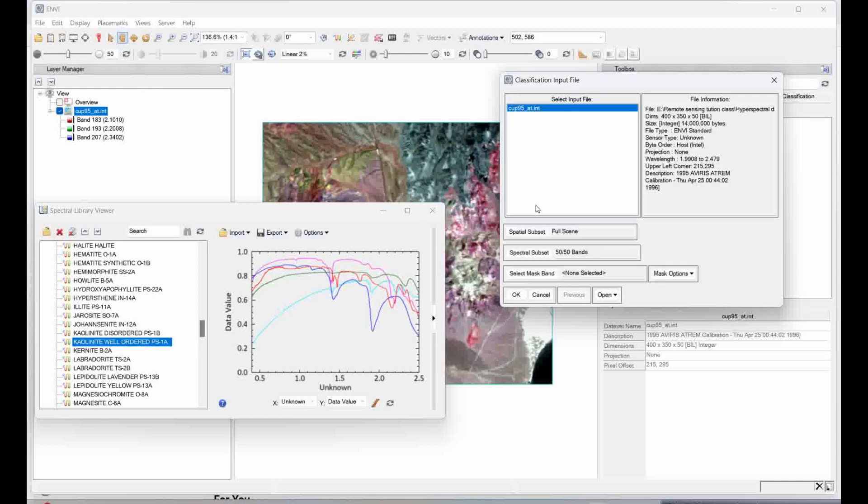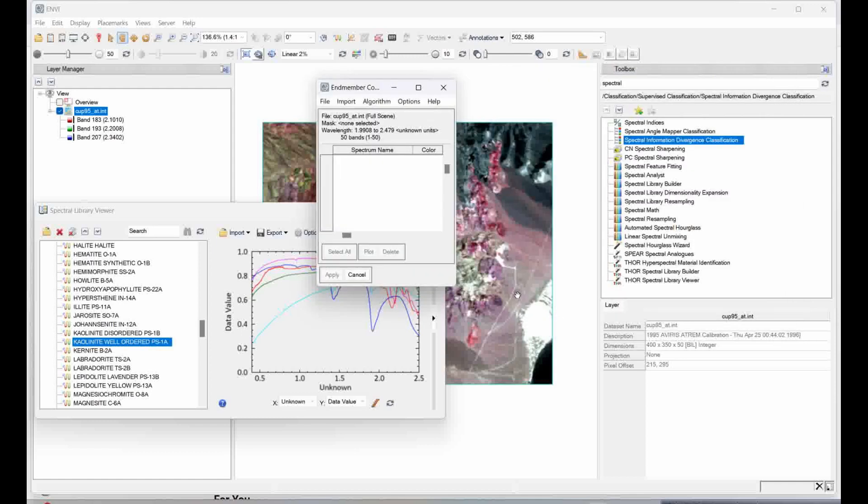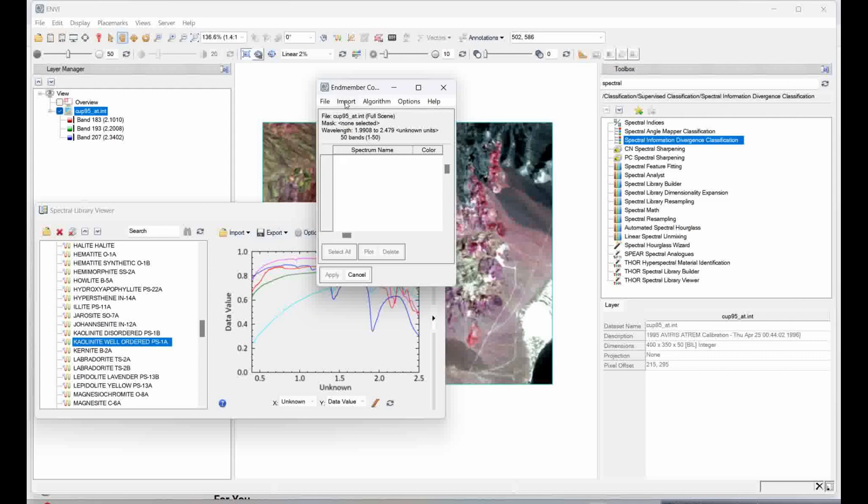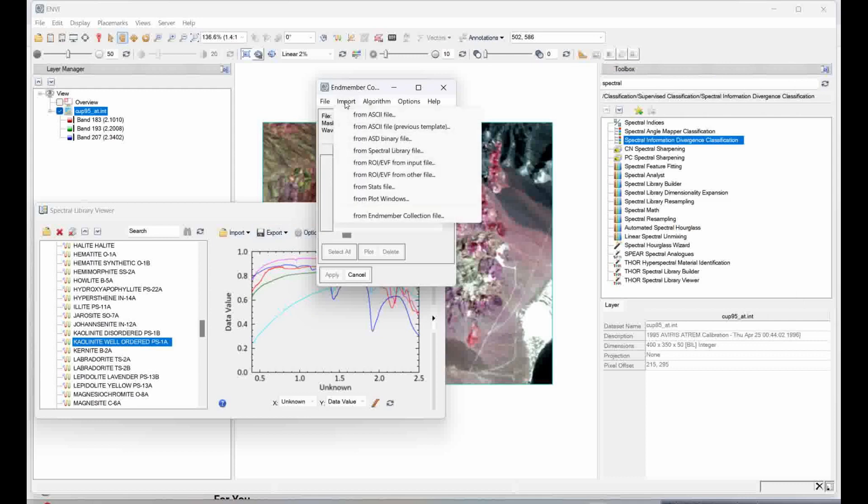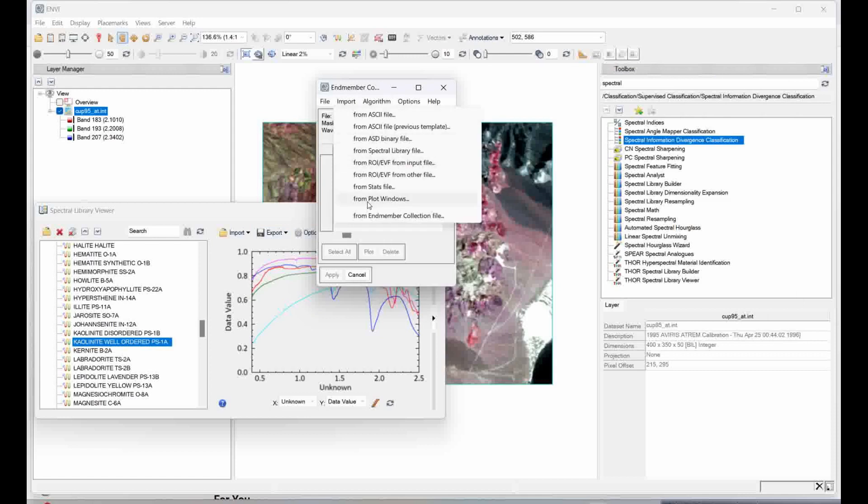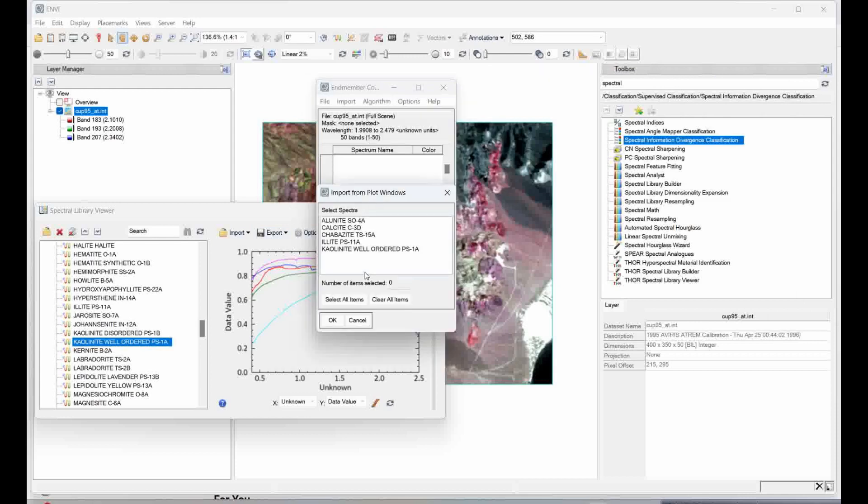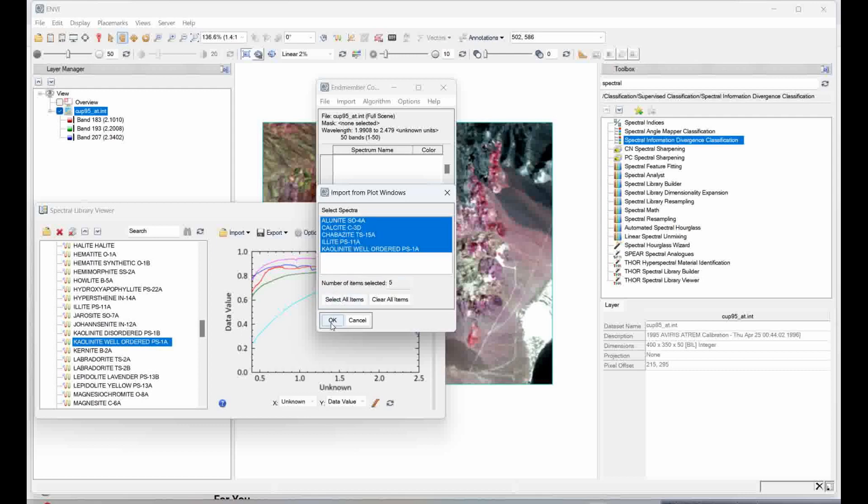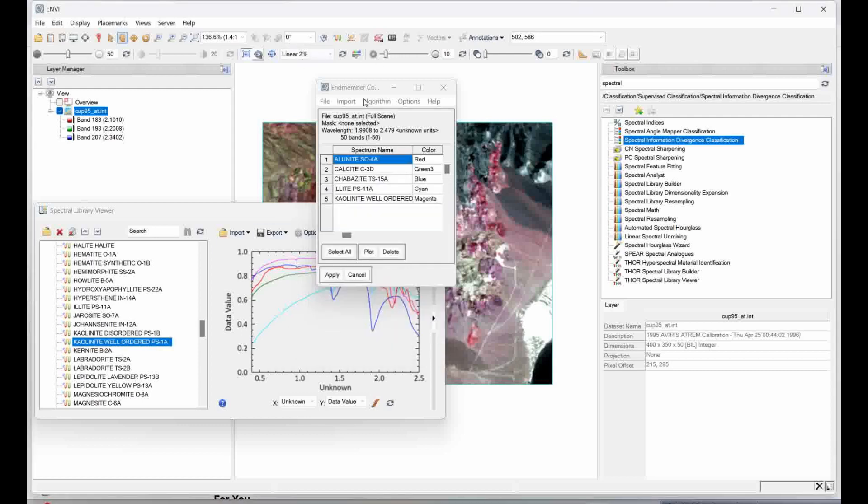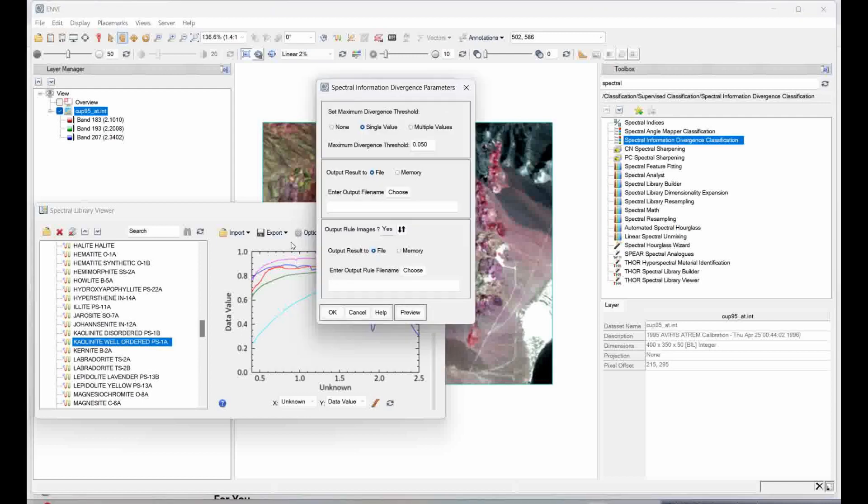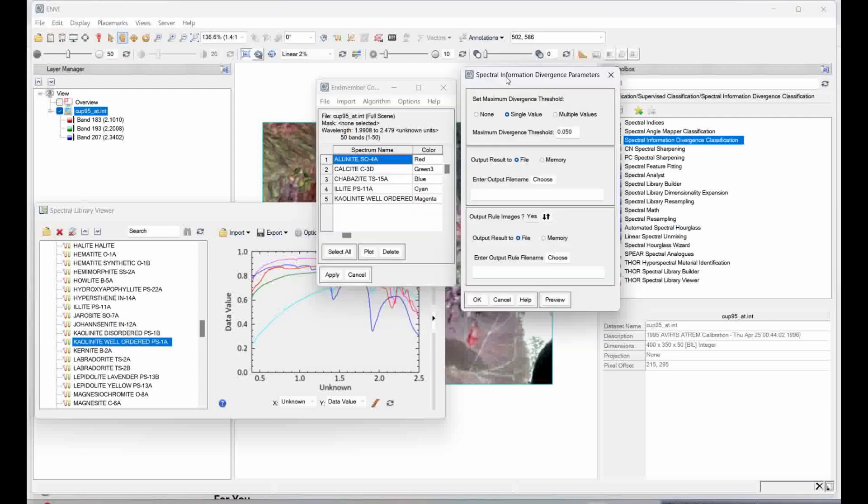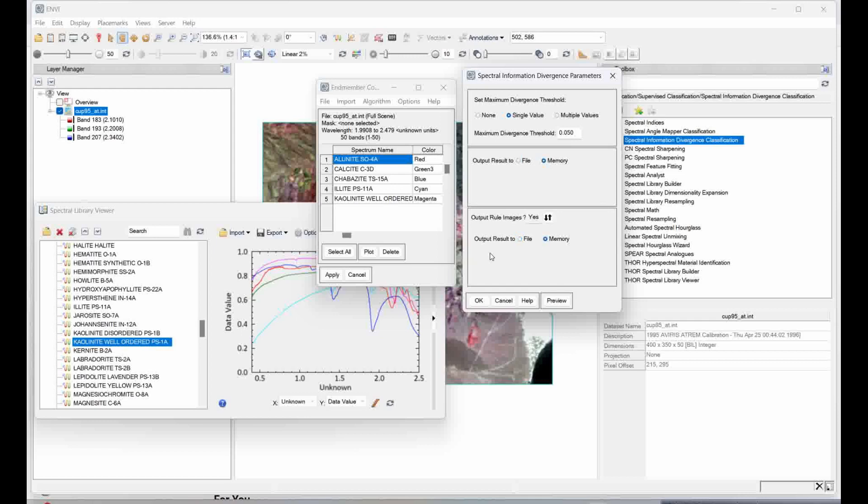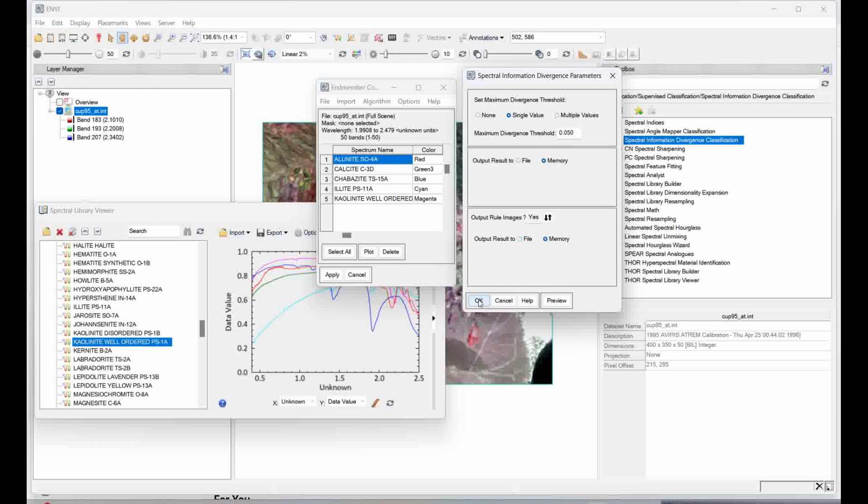Simply select the image from where you collected your spectrum, and then simply click okay. Apply and click here from the plot window. The minerals you have opened, select all the items and I will just run it in memory. Then click on okay.